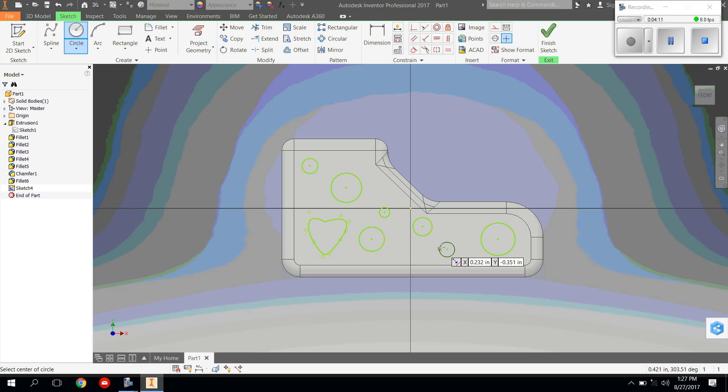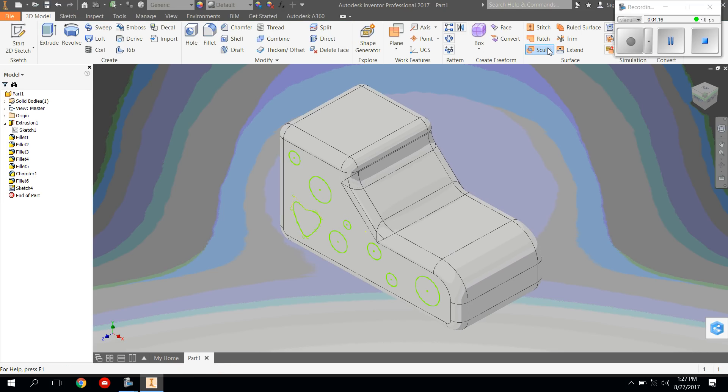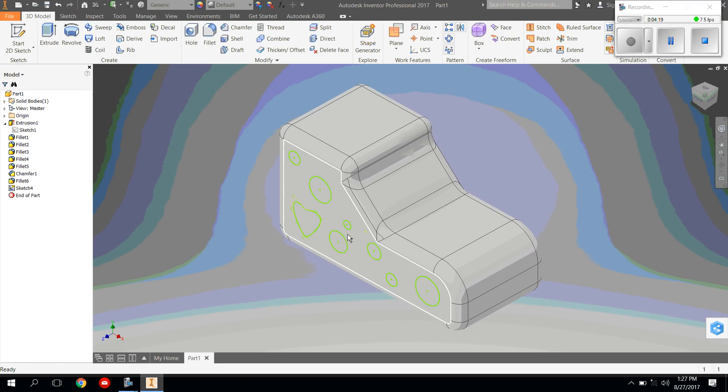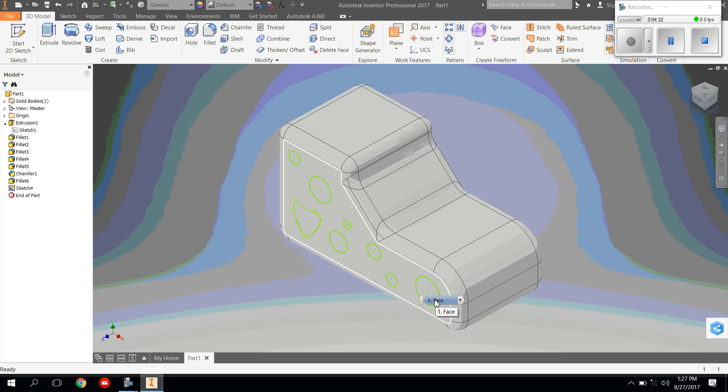Once your design is done, come up to Finish Sketch. Now our design isn't finished yet because we can't technically see any of these objects that we just drew on our shoe. What we have to do is we have to extrude them. Now pay attention because there's a specific way to make sure you extrude each object that you drew.